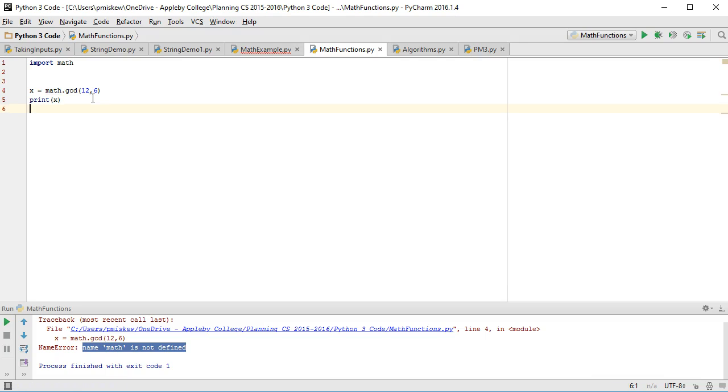So that is how we use the math module in Python 3. In my next video, I'm going to actually really quickly make a Pythagorean, a right-angle triangle calculator.